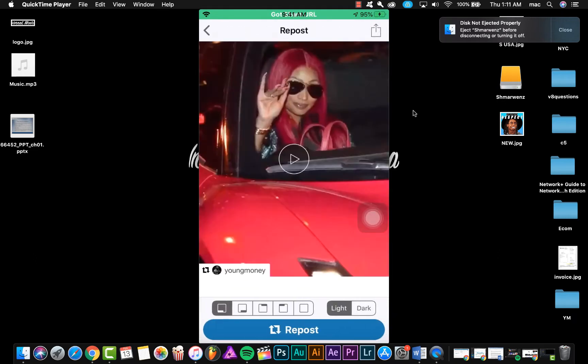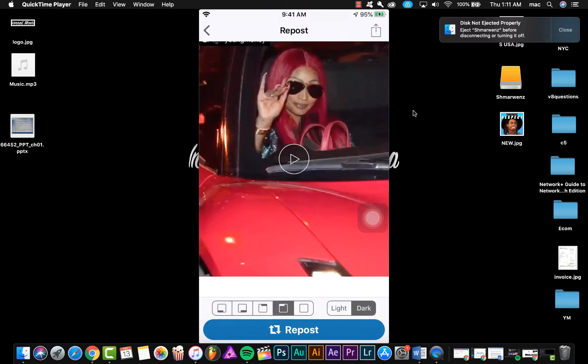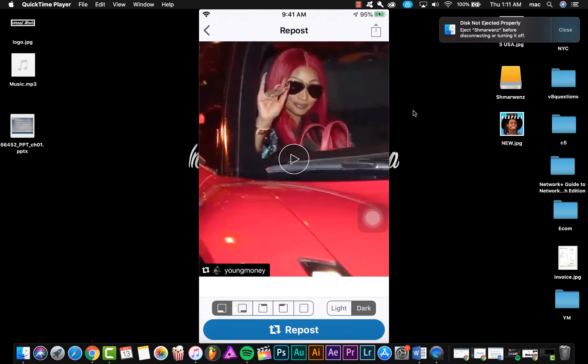So as you see, here is the video. You can choose the tag light or dark and the corner of the tag, and then click Repost.